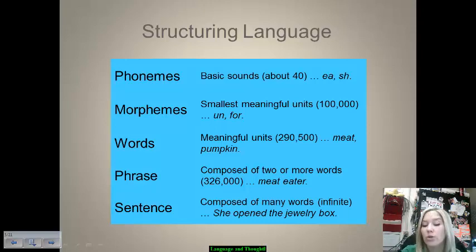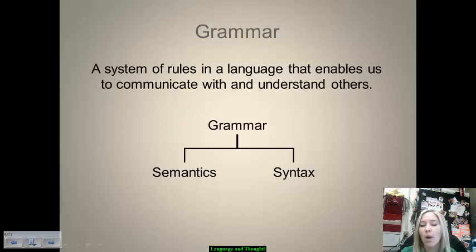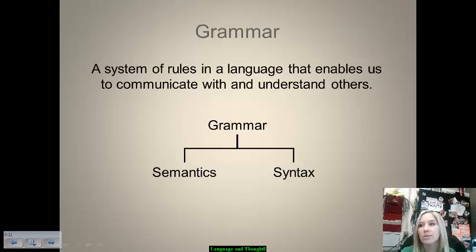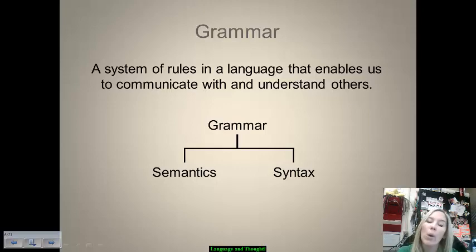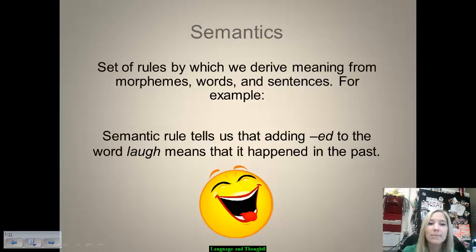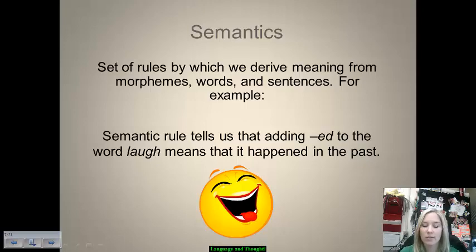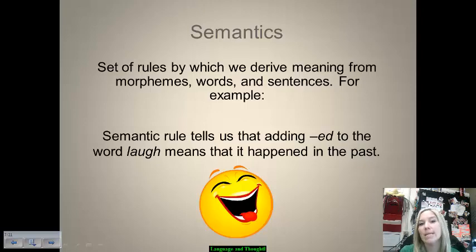Grammar is a system of rules in a language that enables us to communicate and understand what others say, understand ourselves, and interact through language. Grammar has two distinct parts: semantics and syntax. Semantics is the set of rules by which we derive meaning from morphemes, words, and sentences. For example, the rules of semantics in English tell us that adding 'ed' to the word 'laugh' means the action described happened in the past — that's the meaning component of semantics.